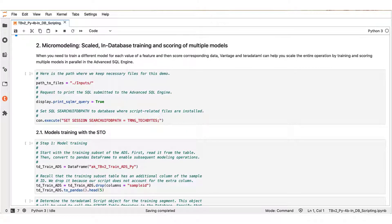We are now ready to enter the micro modeling segment demo. This demo is a variation of the scoring use case that was presented in the part 4a video. In both examples the goal is to predict the propensity of a financial institution customer base to open new credit card accounts. In the video 4a example we trained a single model outside the database and used the Python scoring script to apply the model across the entire customer base of the financial institution.